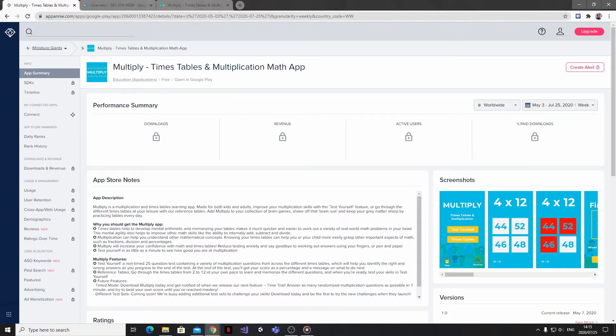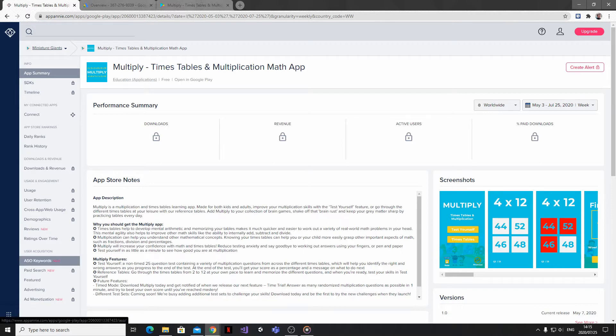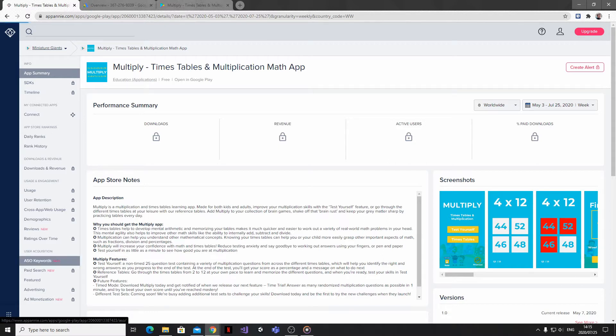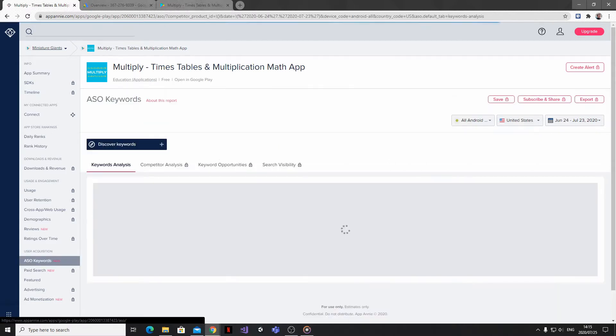So I'm checking out my own educational app here, and down on the menu on the left hand side, you'll see that there is a new and unlocked feature called ASO or App Store Optimization Keywords.